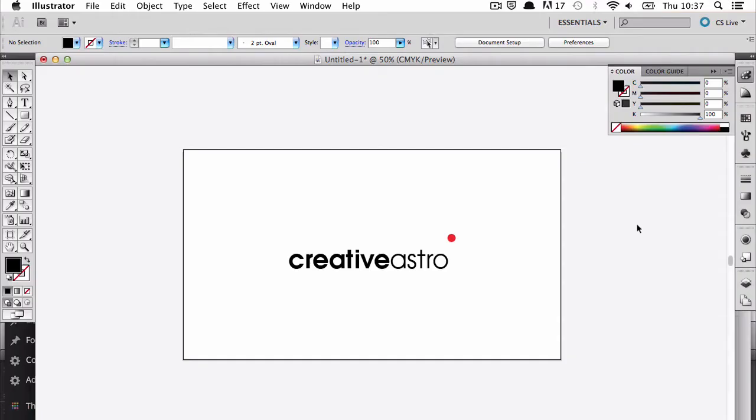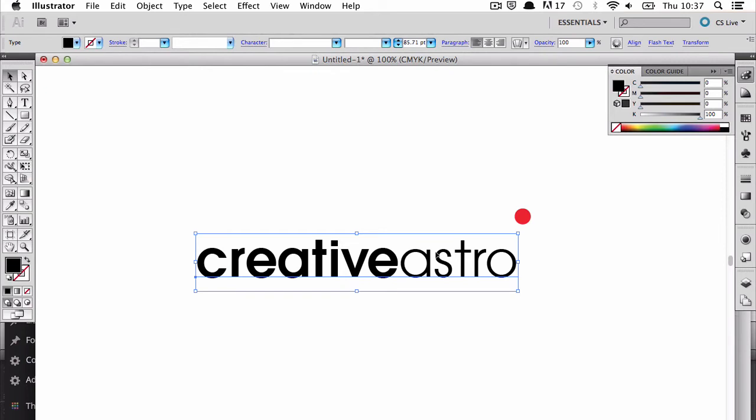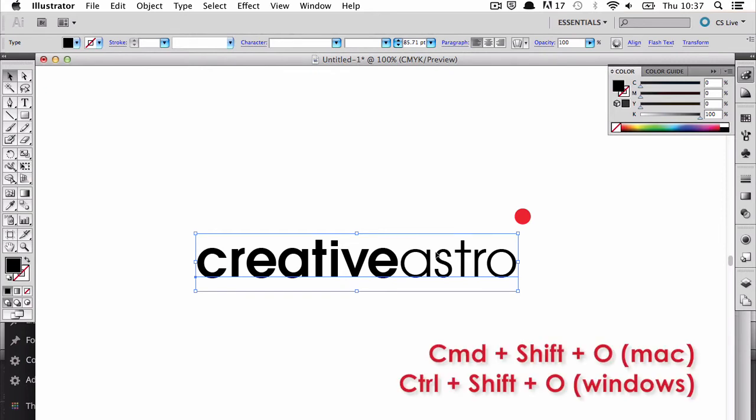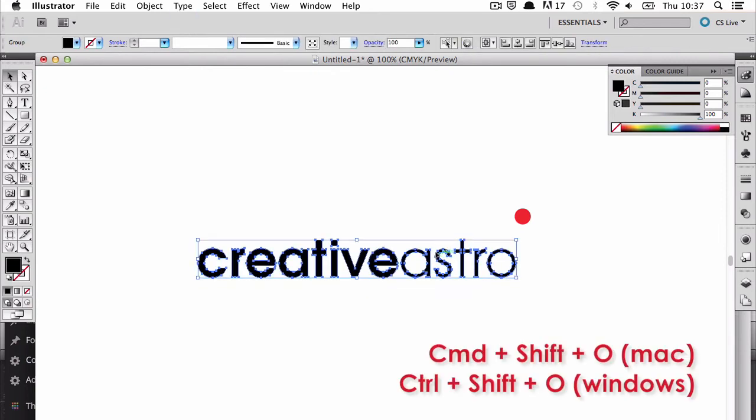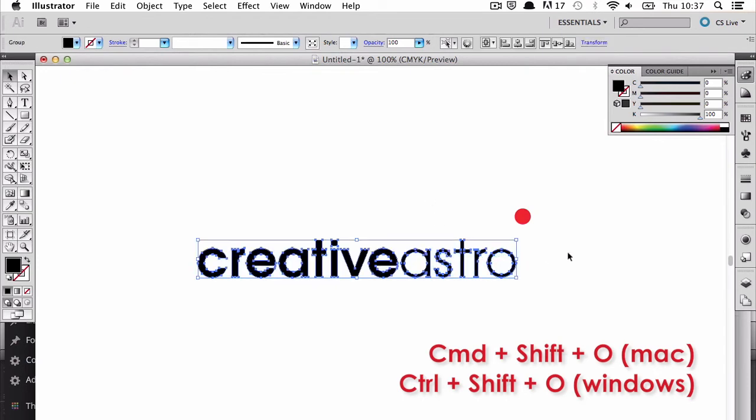What you need to do when you finish designing your document or logo or whatever in InDesign or Illustrator is create outlines. Select the text and command shift O and this will turn the text into outline so it doesn't matter about the font, it's just like an image.